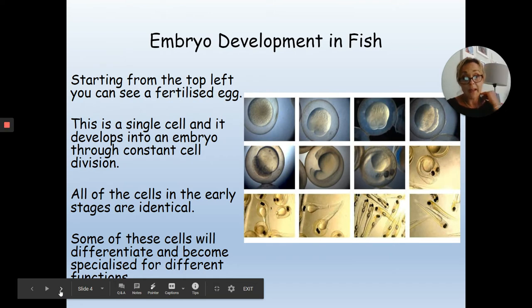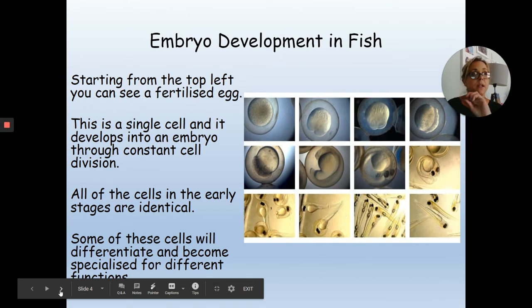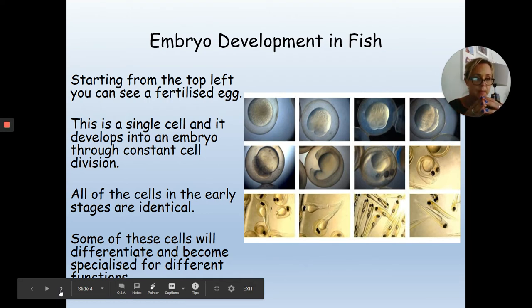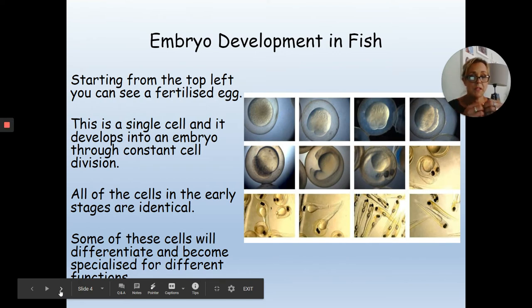Starting from the top left, you can see an egg that has just been fertilised. In the second picture it has started to divide into two. That division carries on repeatedly so it becomes a ball of cells — every single one identical, with the same chromosomes. These are called stem cells because they have the ability to differentiate into any cell in the body.